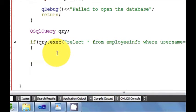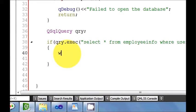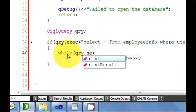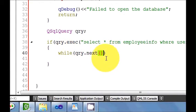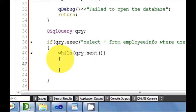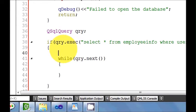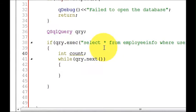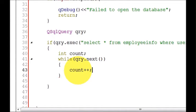So if this condition is true, I will write: while query dot next — while the query executes. I will write above this while loop a declaration: int count. This will count the number of times it executes the query, and inside the while loop I will just write count and increment it by one.